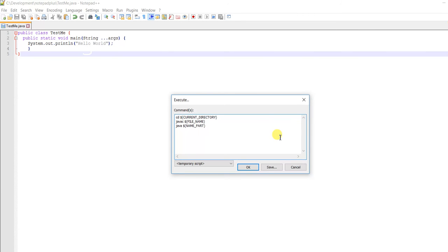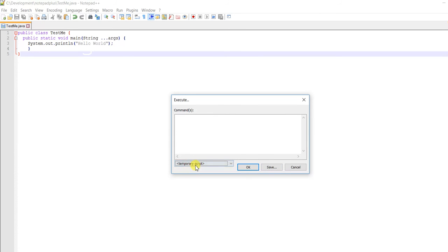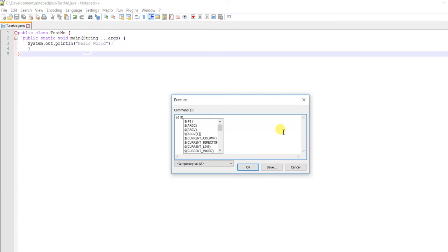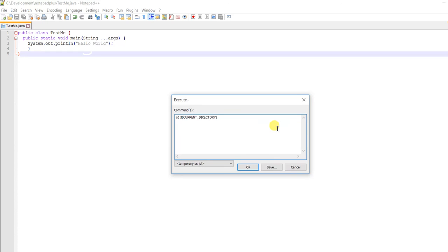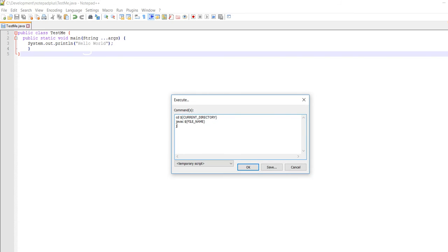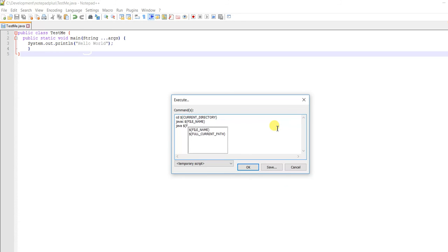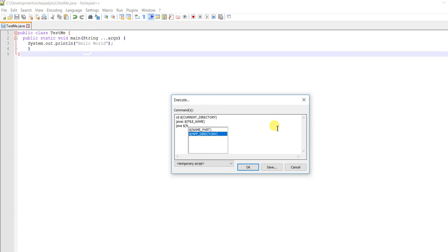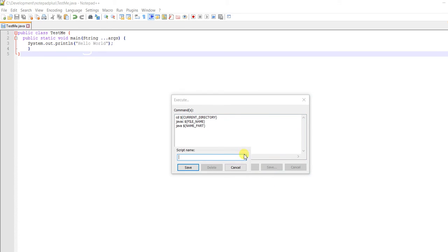Let me write it again: cd $(CURRENT_DIRECTORY) and then javac $(FILE_NAME) and then java $(NAME_PART).